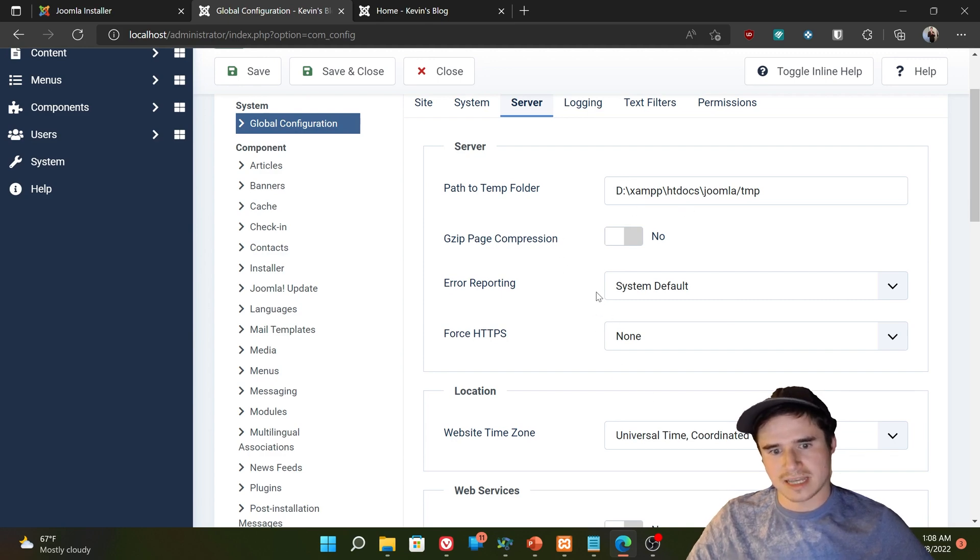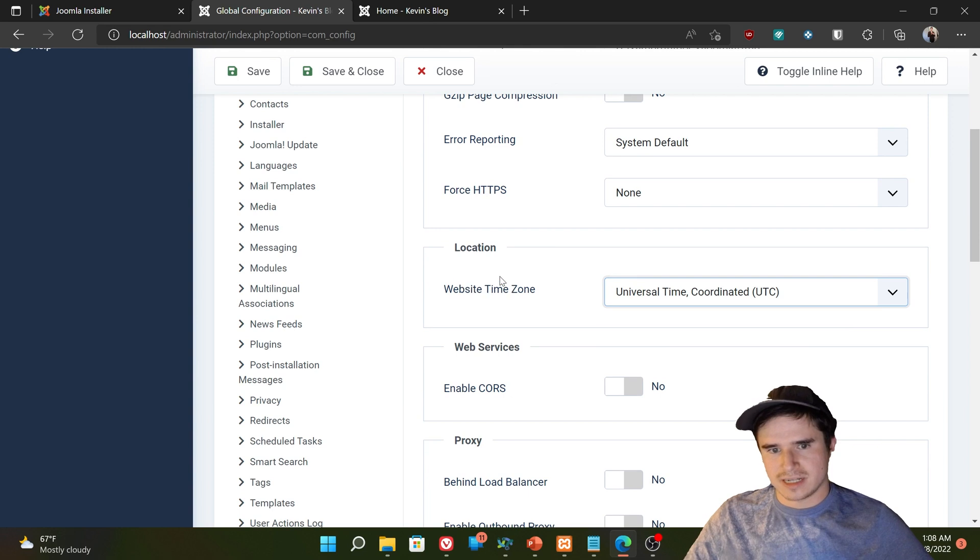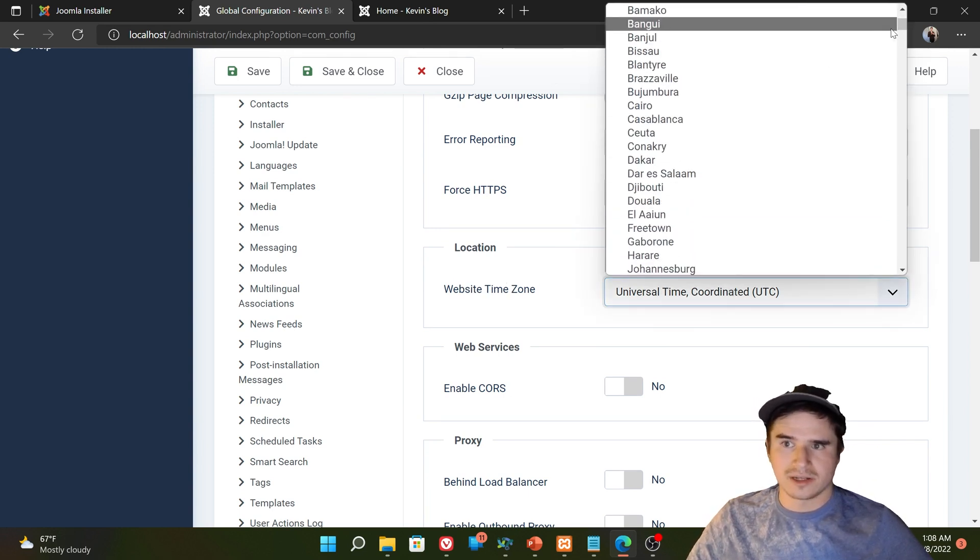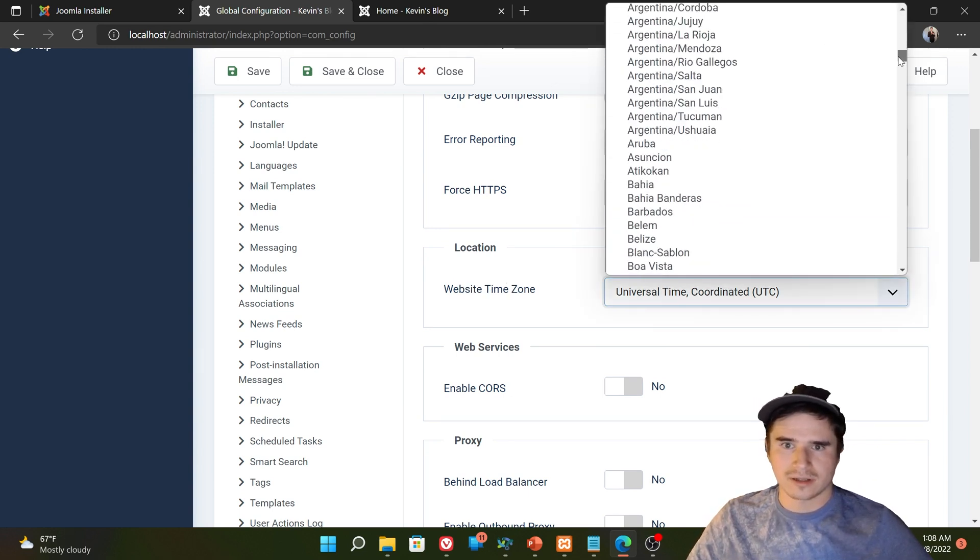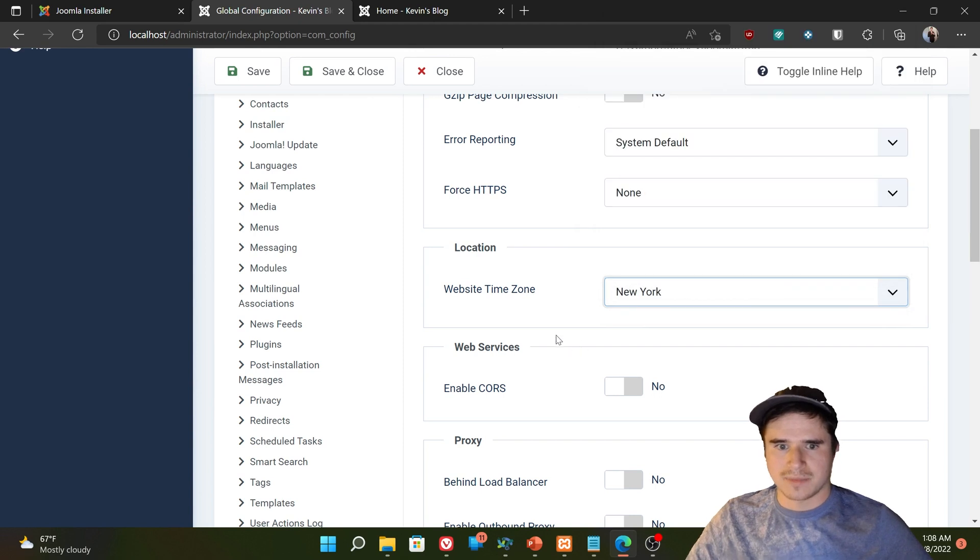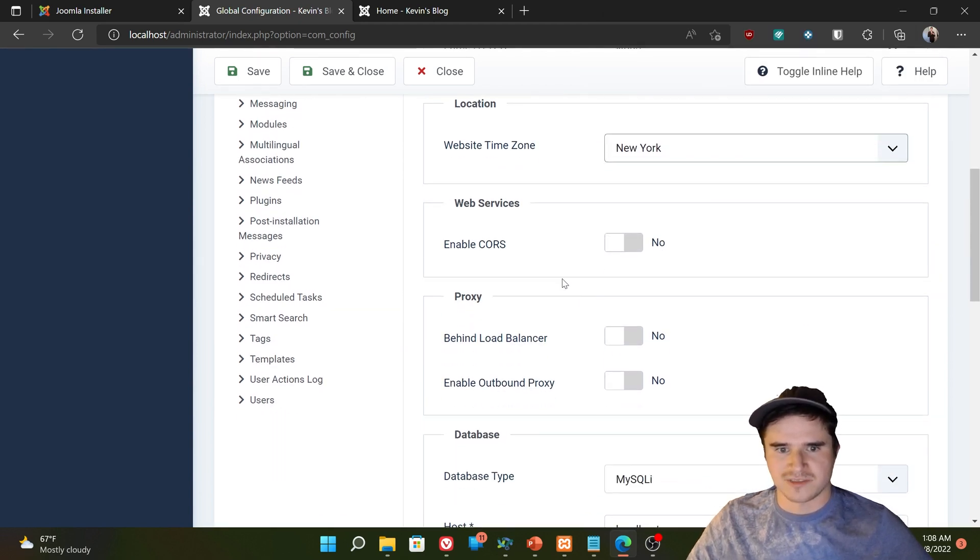The server tab has some more performance settings, some security settings. The one thing you might want to change here is the website time zone. So since I'm in New York time, I might want to set mine to New York. So instead of using standard time, I'm using New York time for all my articles.